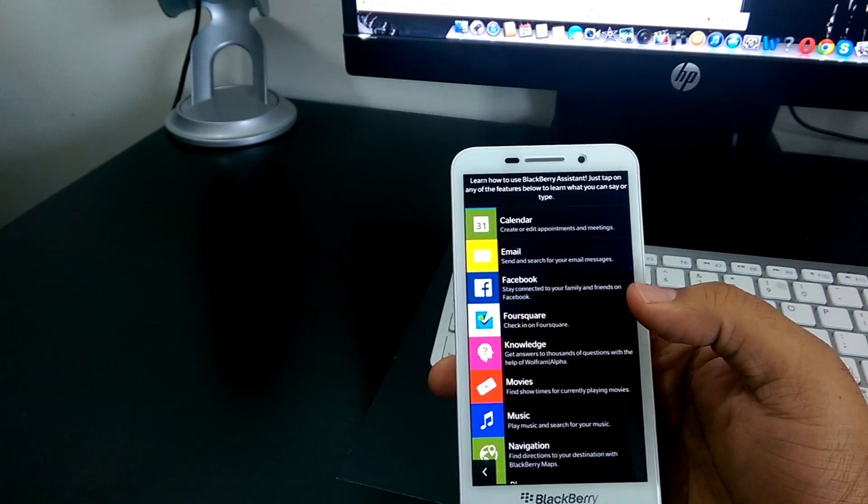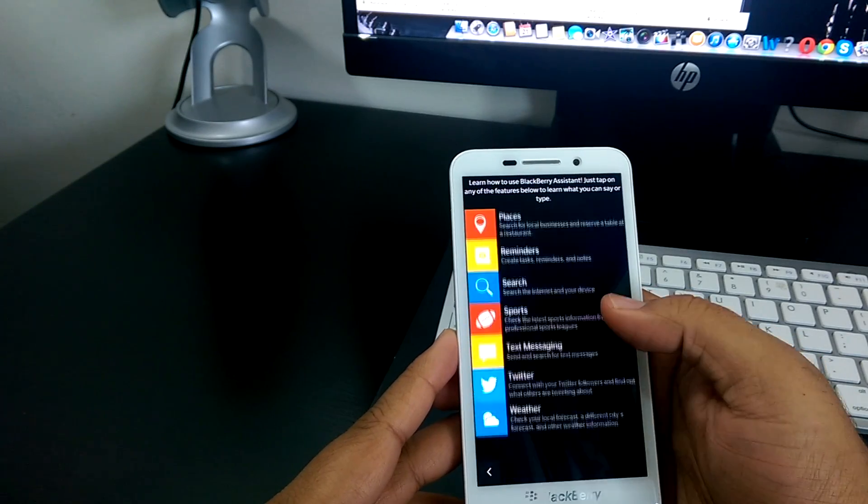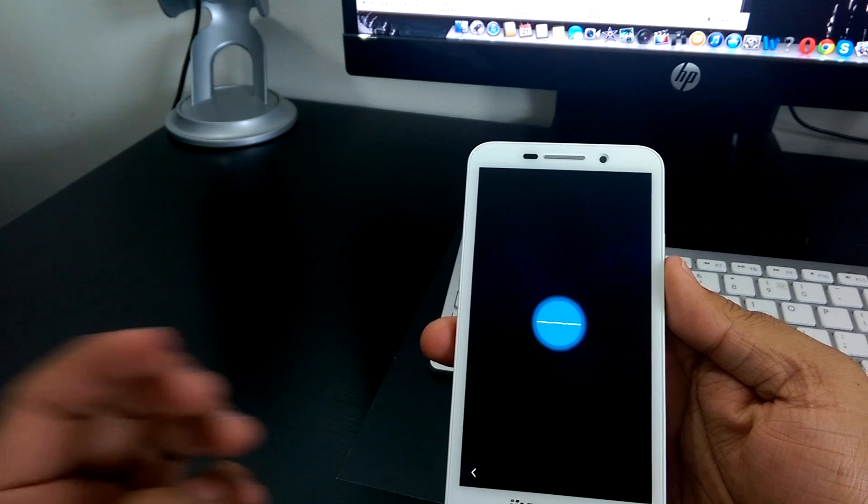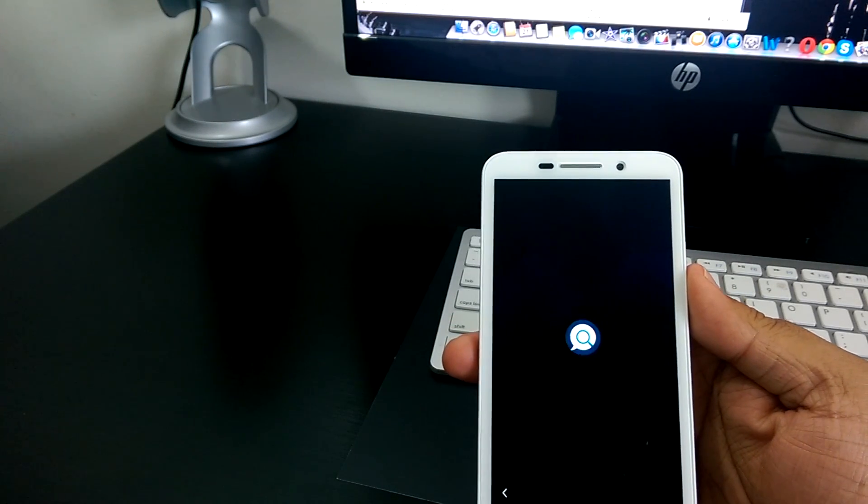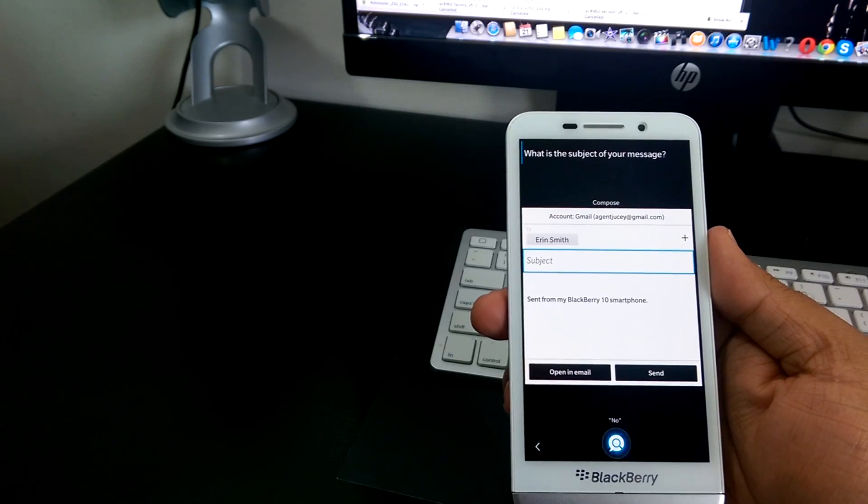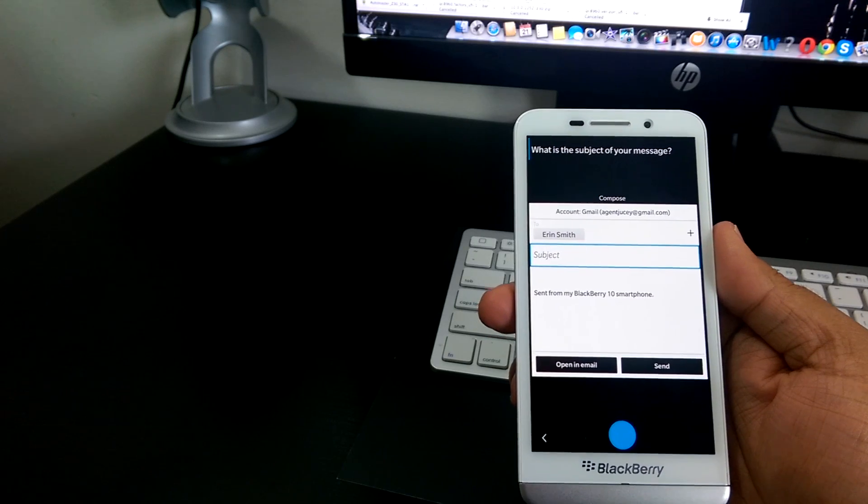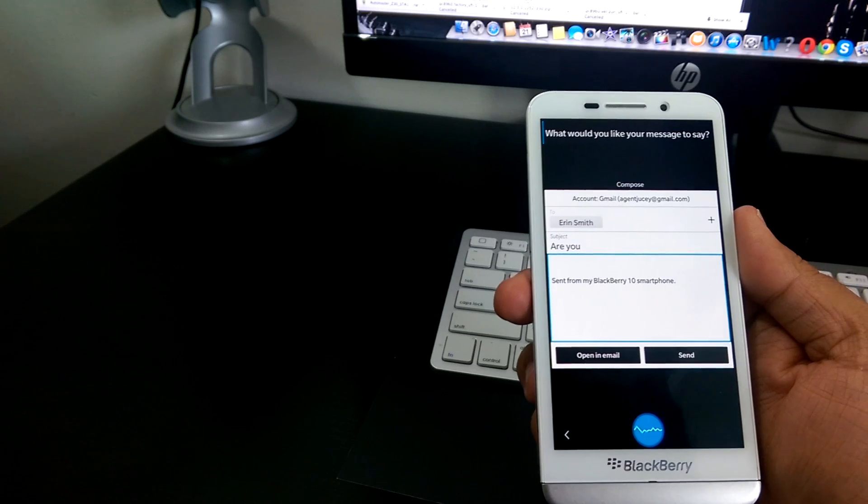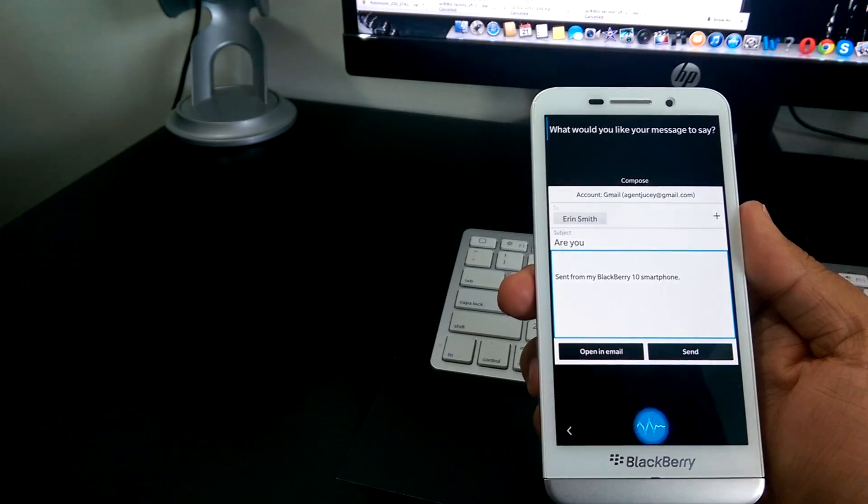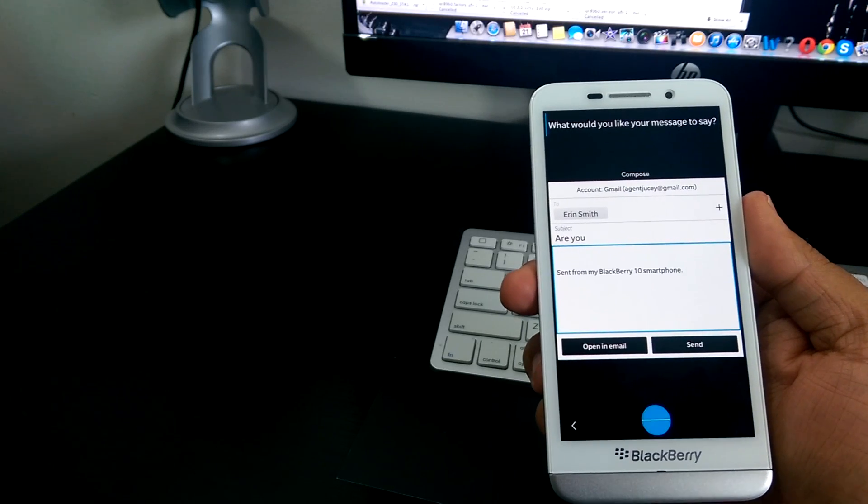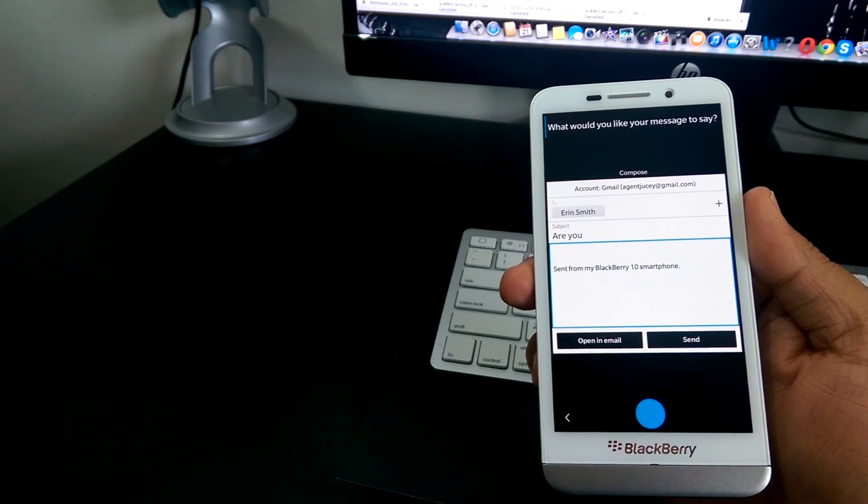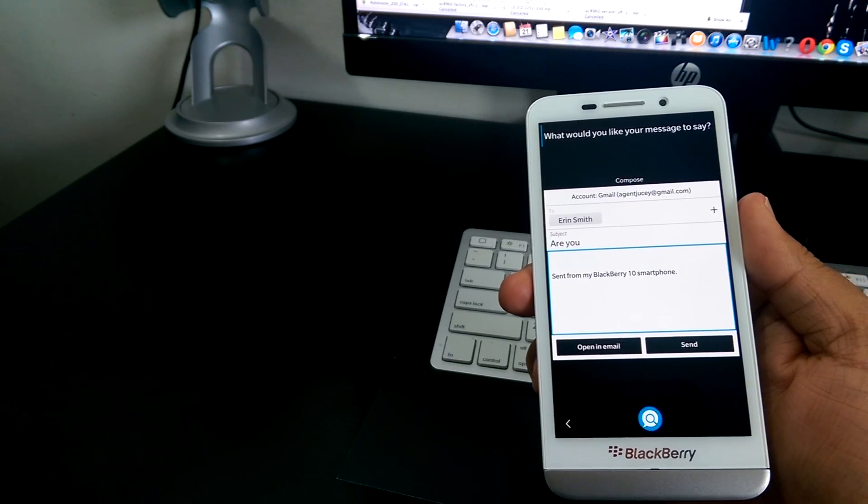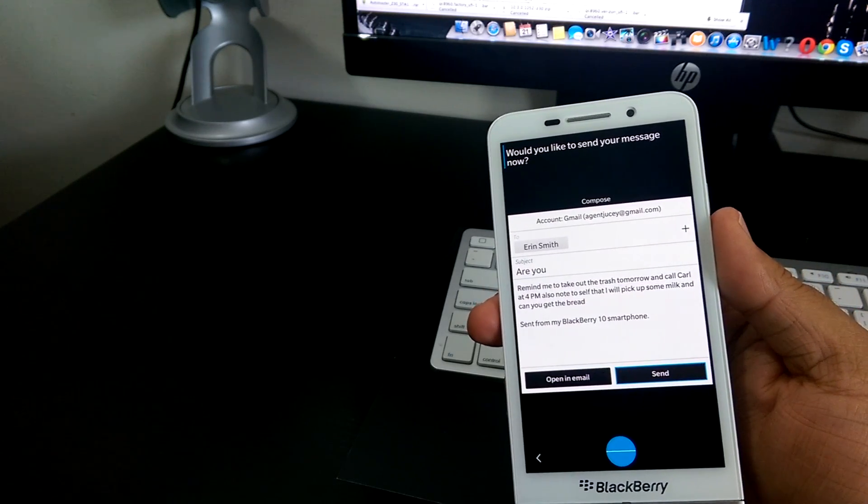You guys can see, it's capable of doing nearly every single thing you could possibly want a personal assistant or a voice assistant to actually do. Send an email to Aaron Smith. What is the subject of your message? How are you? What would you like your message to say? Remind me to take out the trash tomorrow and call Carla at 4pm. Also note to self that I will pick up some milk and can you get the bread? So, I was just trying to confuse it. Let's see what happens. Can you get the bread? Cancel.